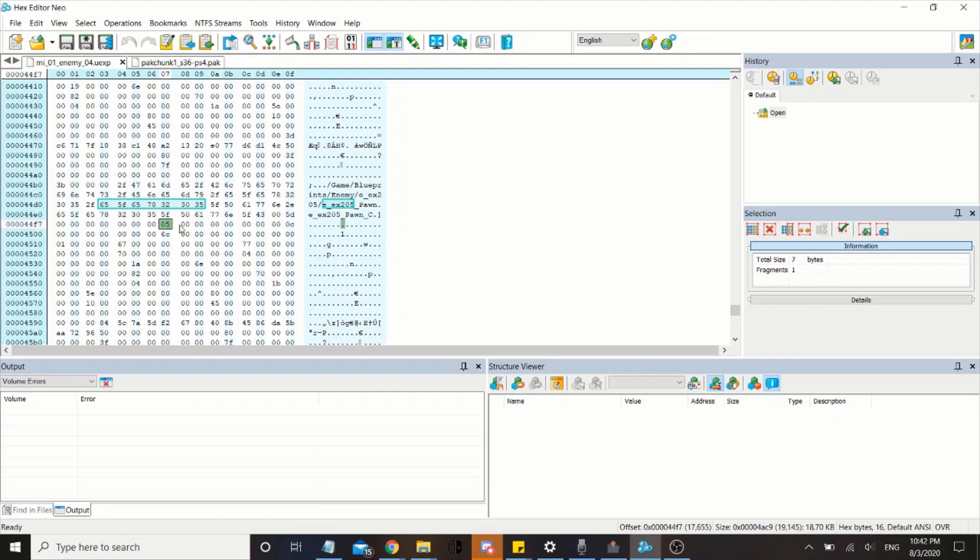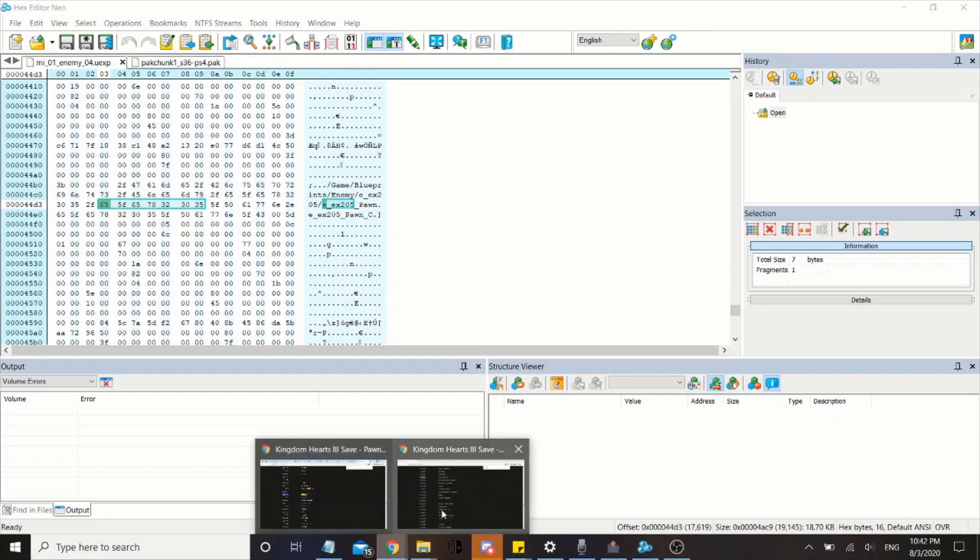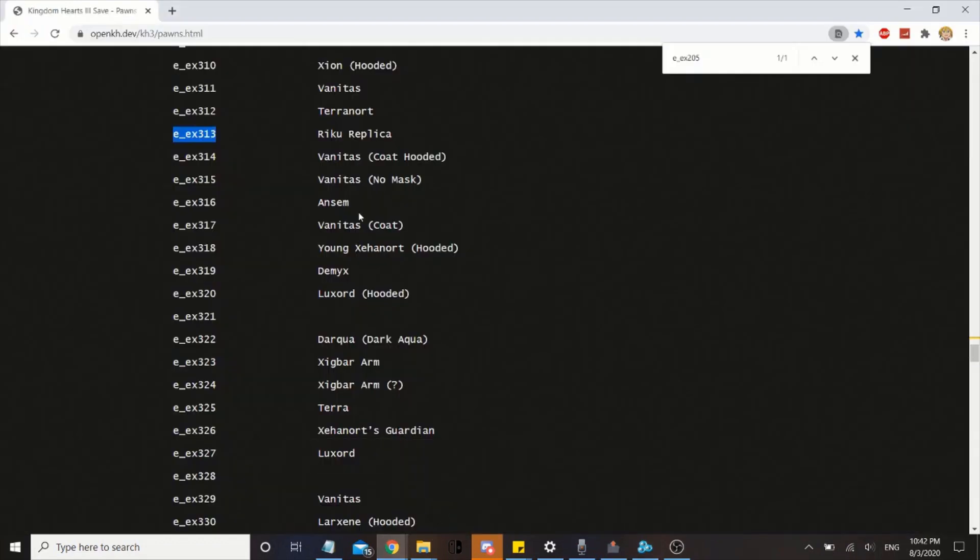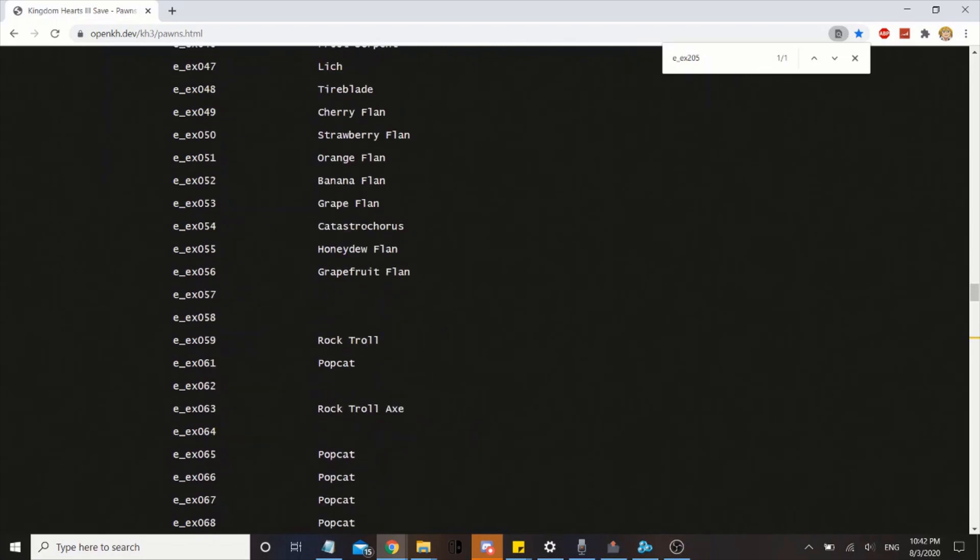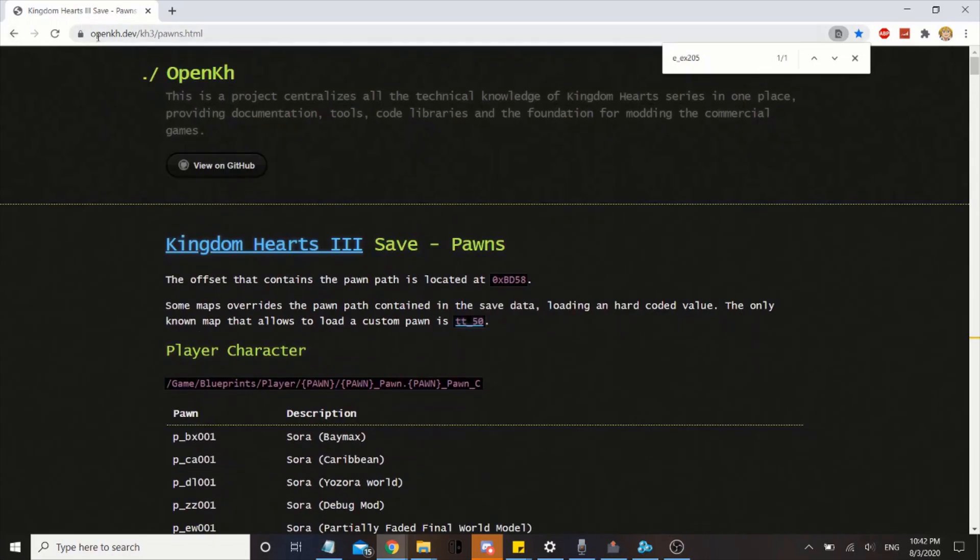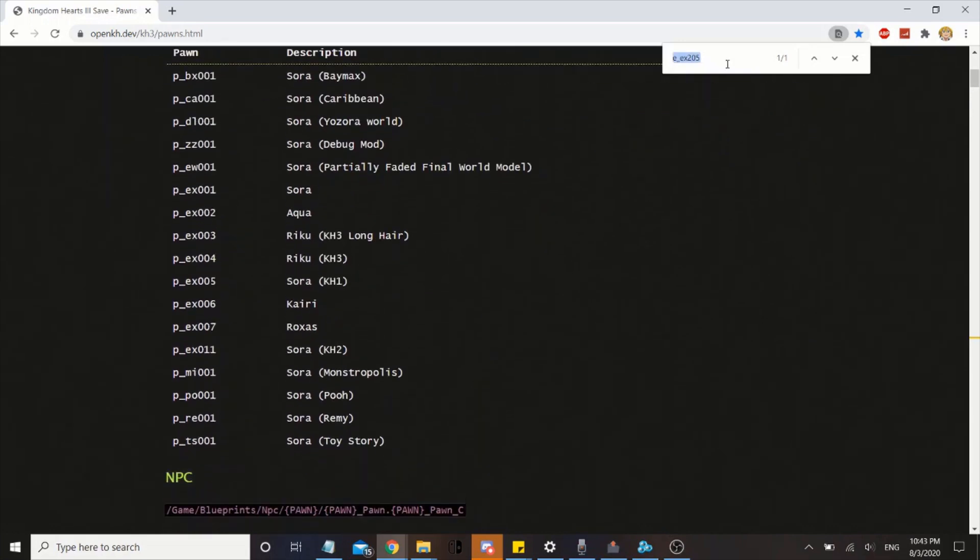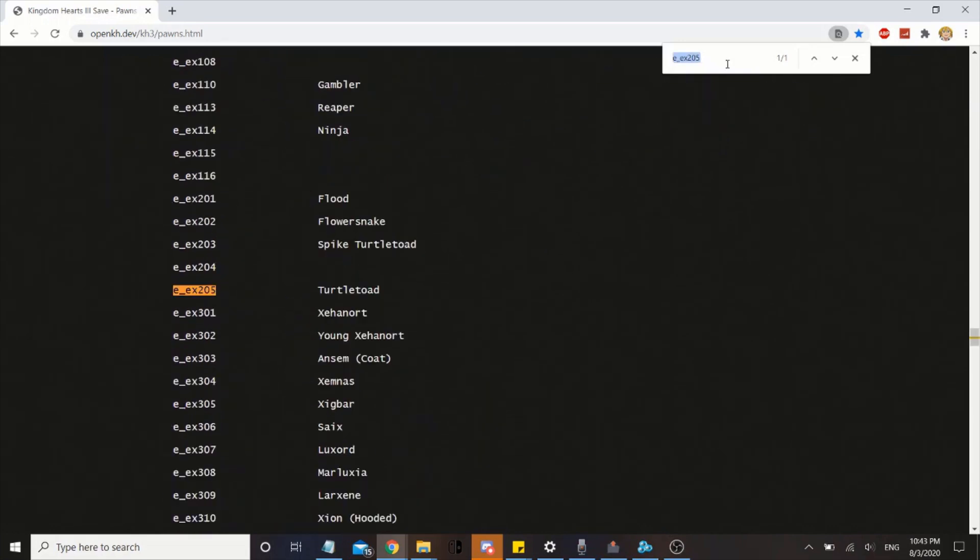Now go ahead and look this up. Actually, instead of just looking it up, go to openkh.dev slash kh3 slash pawns. This should bring you to this page. Go ahead and look it up. You see, as you can see there's a turtle head. This is the one, this is the enemy I want to replace.